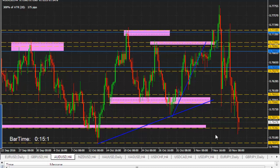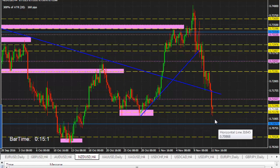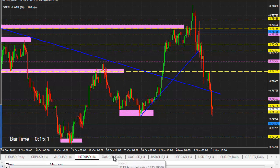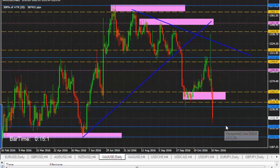Price respects the previous level in this area as well. Maybe price goes down and checks this area and bounces from it. Gold — I think gold may go lower and test this area. If it bounces from this area, we will look for buy.